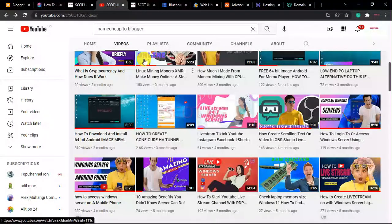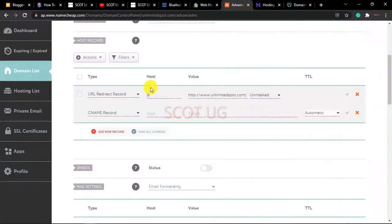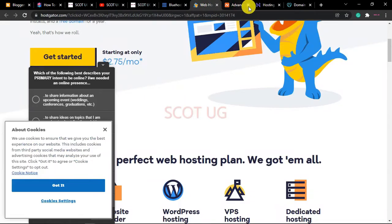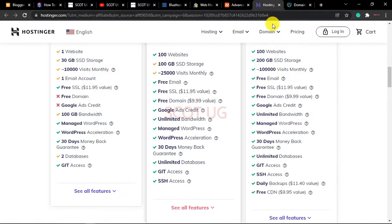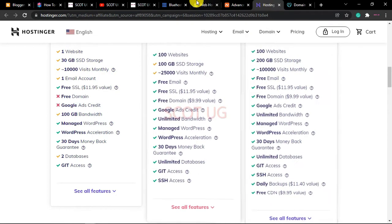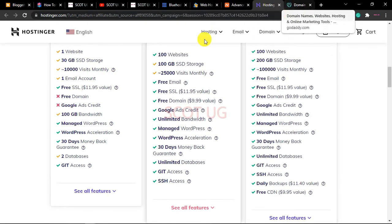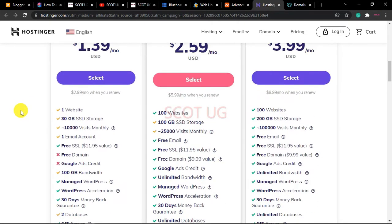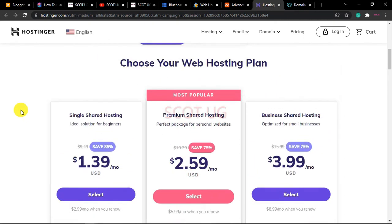We are going to get a Blogger custom domain and we're going to use Namecheap. There are Namecheap alternatives you can try: Bluehost, Hostinger, HostGator, GoDaddy, and many other domain name providers where you can get cheap domain names.